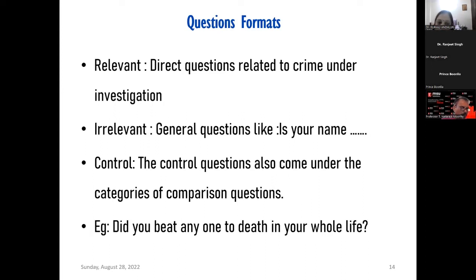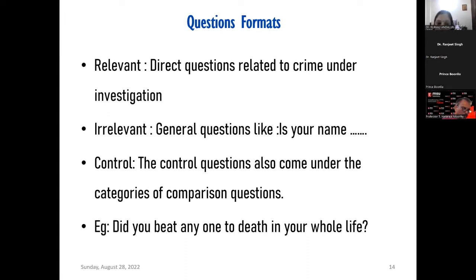The question formats are generally three kinds: relevant questions — directly related to the crime under investigation; irrelevant questions — just to normalize the subject, such as 'Is your name this?' or 'Did you study 10th class?'; and control or comparison questions — we compare the graph of control questions with relevant questions and give scoring accordingly.